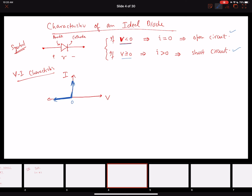When current is flowing through the diode — current greater than zero — this condition is known as forward bias, or the diode is said to be forward biased. When the current is zero and the potential across the diode is negative, the diode is said to be reverse biased. These are the two conditions in which we can operate the diode.